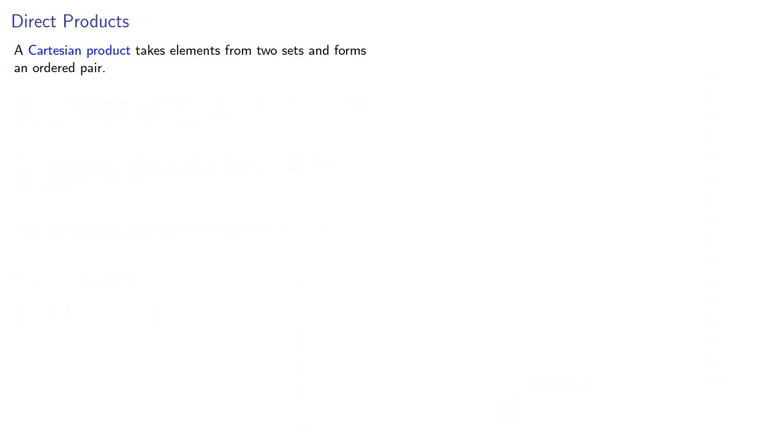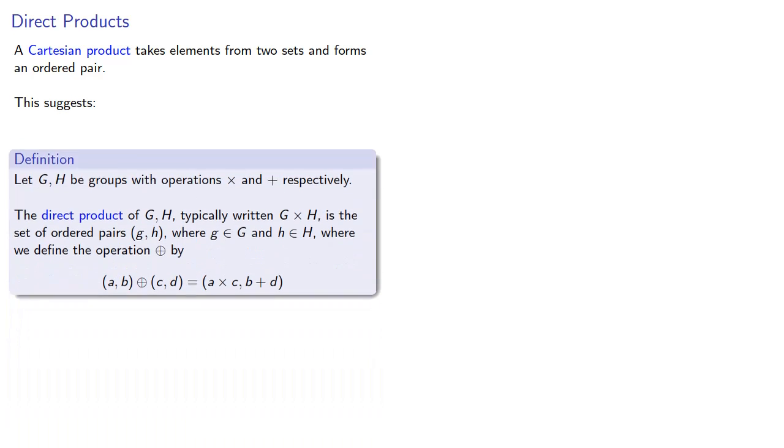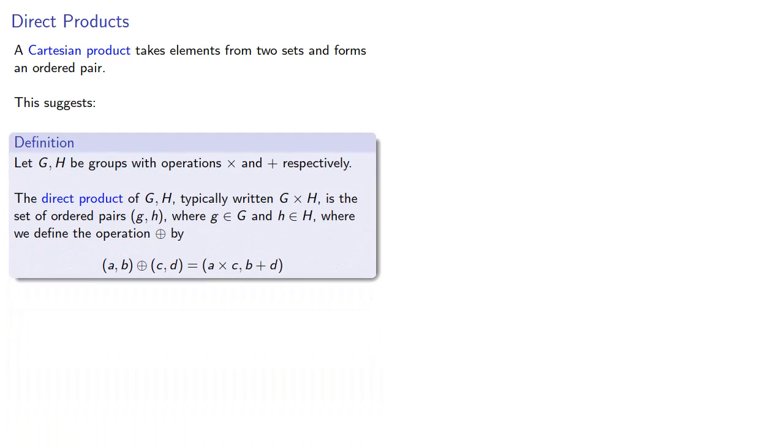On the other hand, remember that a Cartesian product takes elements from two sets and forms an ordered pair. And this suggests the following. Let G and H be groups with operations times and plus, respectively. The direct product of G and H, typically written G times H, is a set of ordered pairs (g, h), where g is an element of our group G, and h is an element of our group H, where we define the operation plus by...